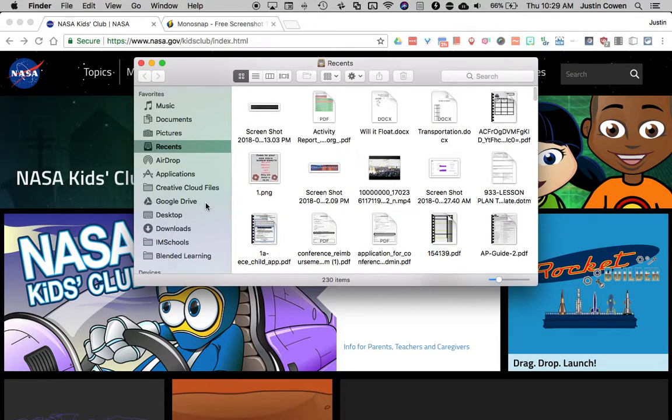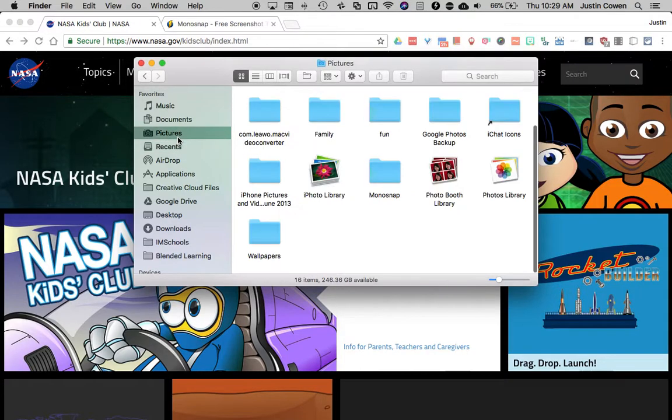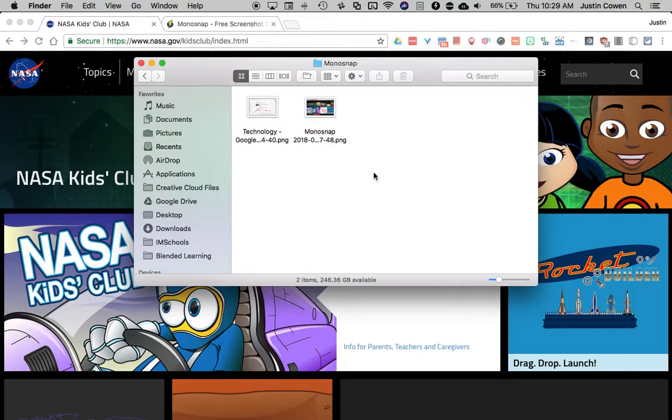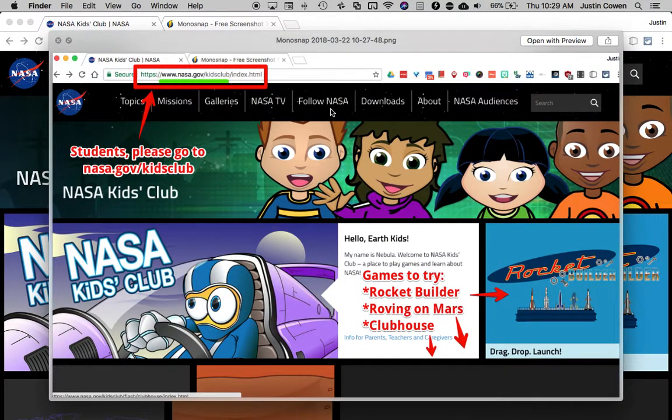So what that looks like you can see here's a bunch of different files and we just recently saved. So if I go to my pictures and I go to monosnap here is that screenshot I just took.